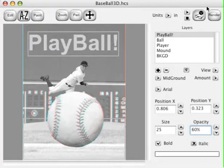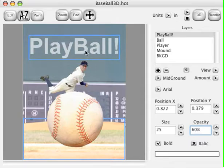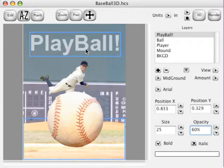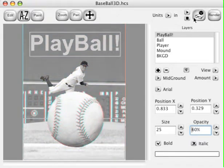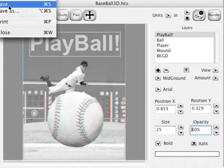If you switch off 3D mode, you can drag around much faster. Now you can see the 3D. Let's go ahead and save this document.